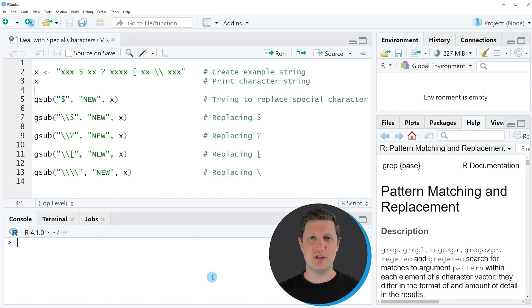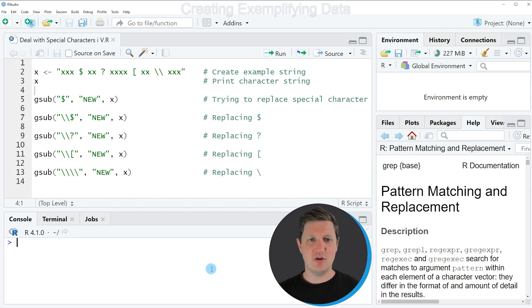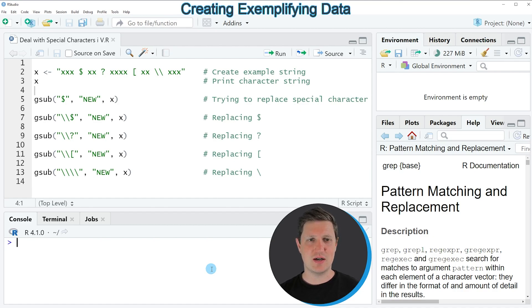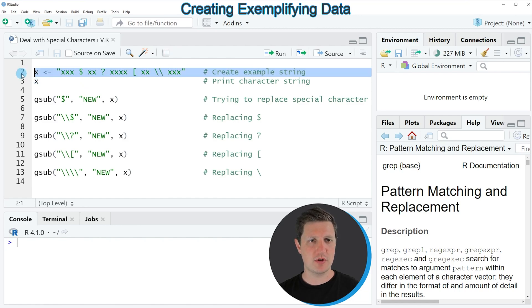I'm Joachim for StatisticsGlobe and in this video I'll explain how to deal with special characters in functions using the R programming language. I'm going to show you several examples and all of these examples are based on the character string that we can create with line 2 of the code.